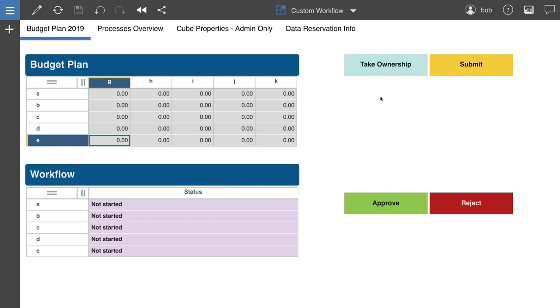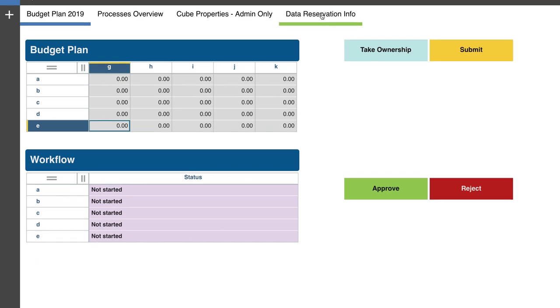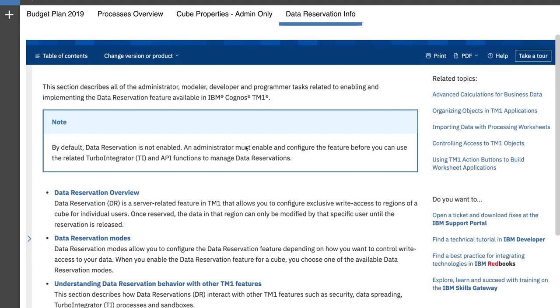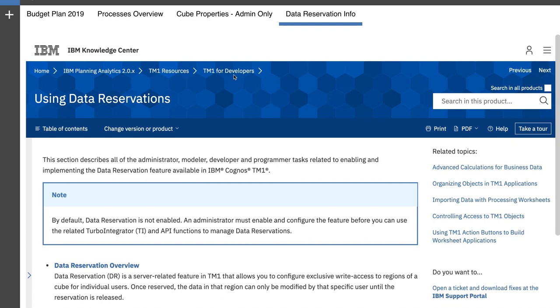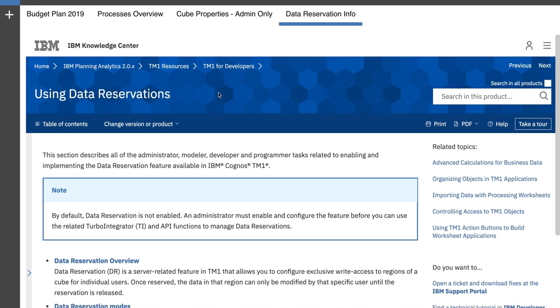If you're wondering what data reservations is, you can always go to IBM Knowledge Base and search for using data reservations TM1.